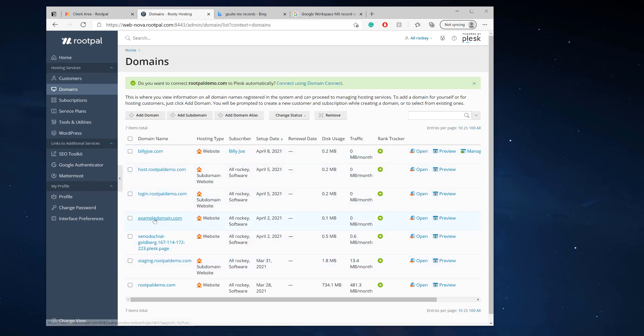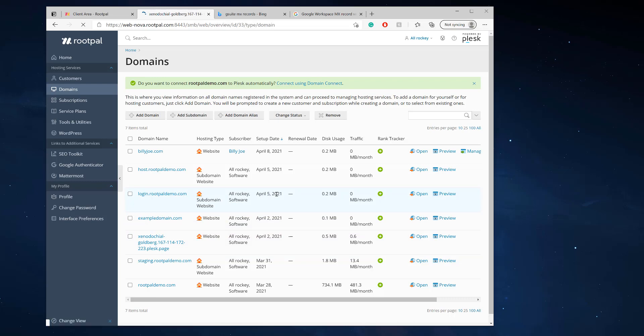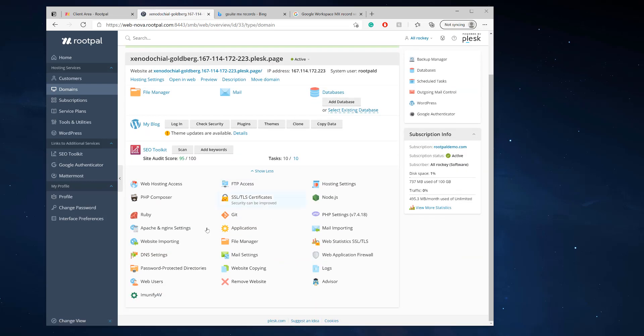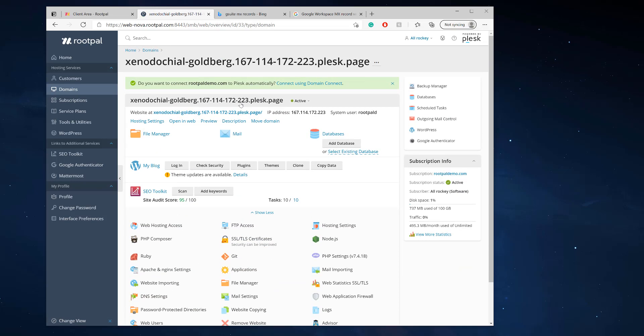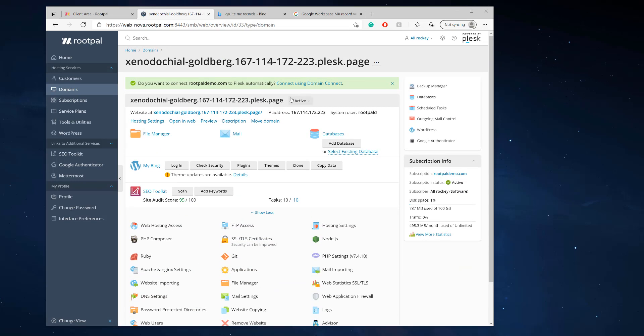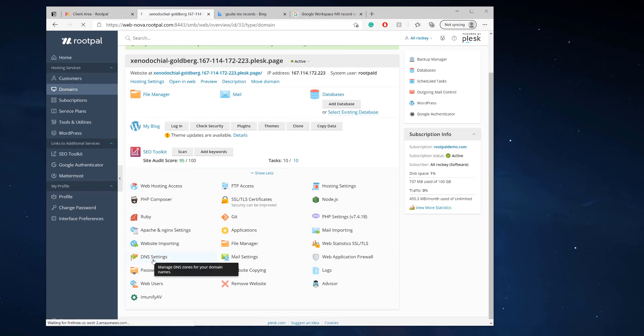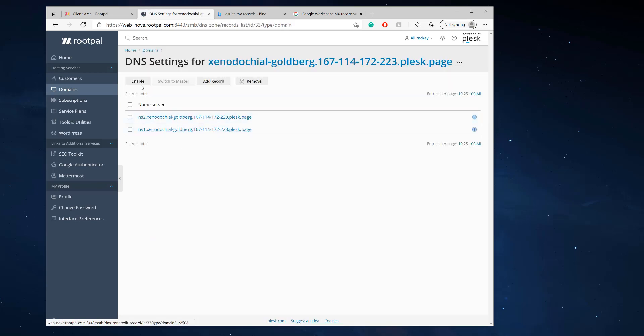Let's find a different domain that's using the Plesk DNS. This domain, let's pretend this is your domain. This is my temporary domain created by Plesk, but the DNS is working so I'm using this as an example.